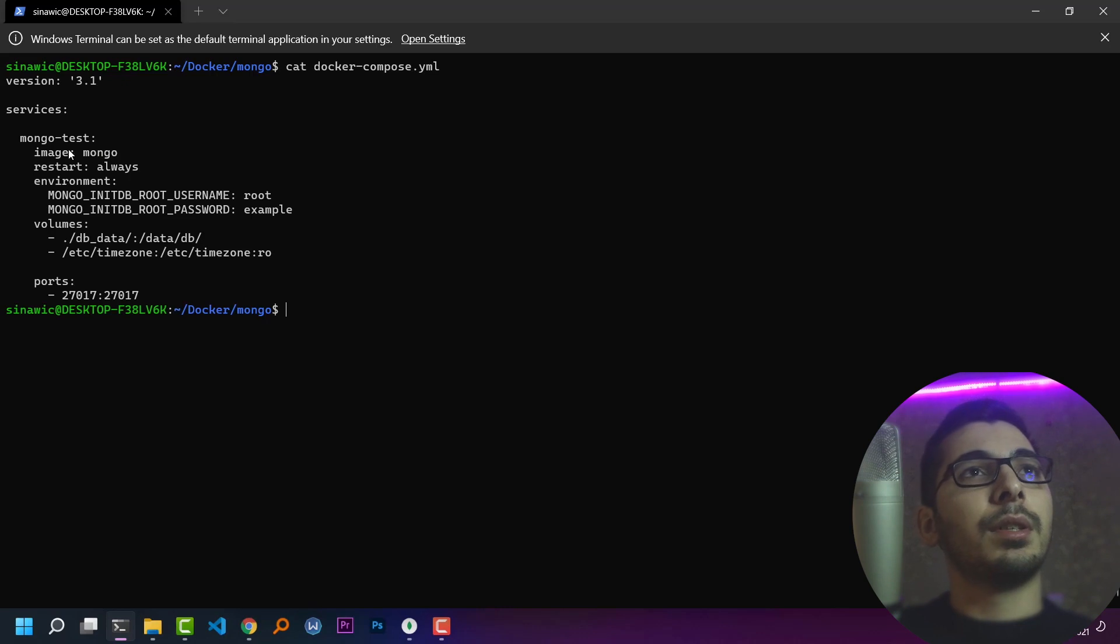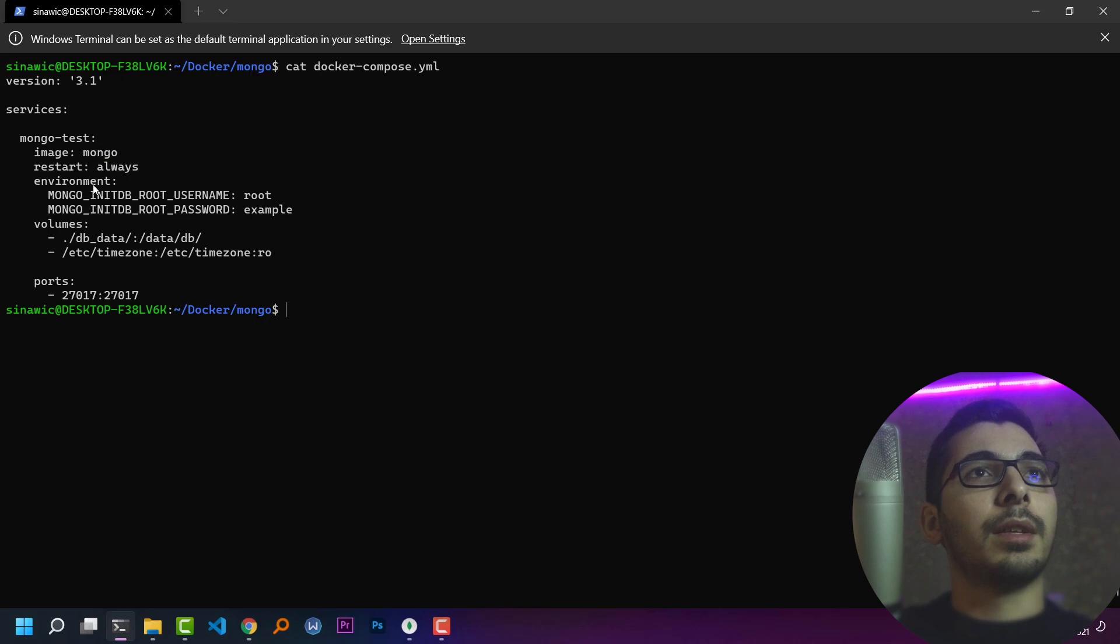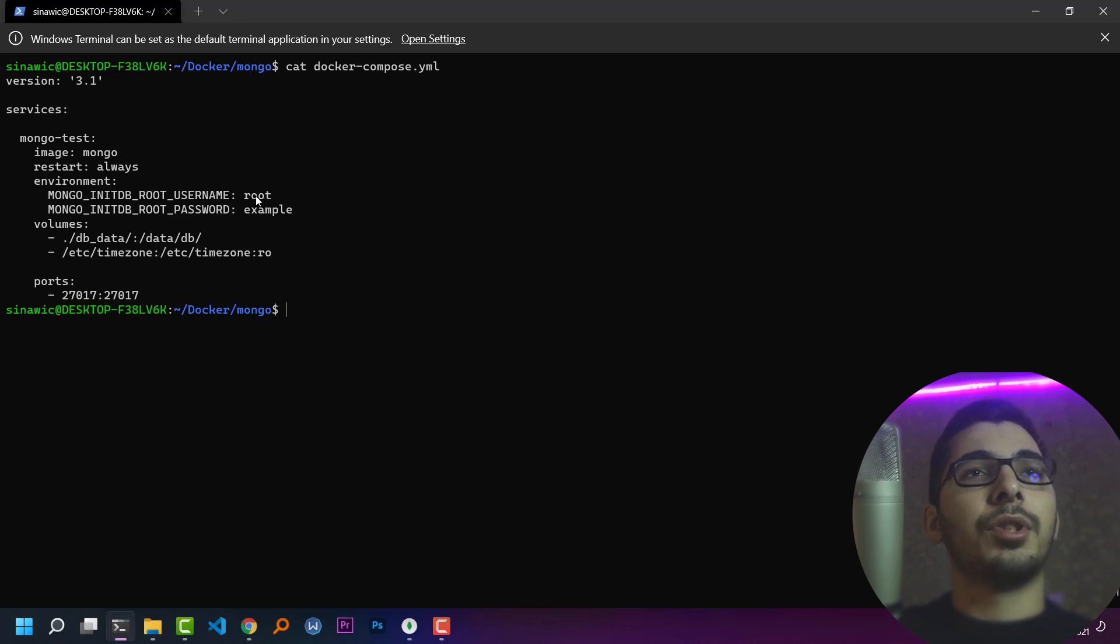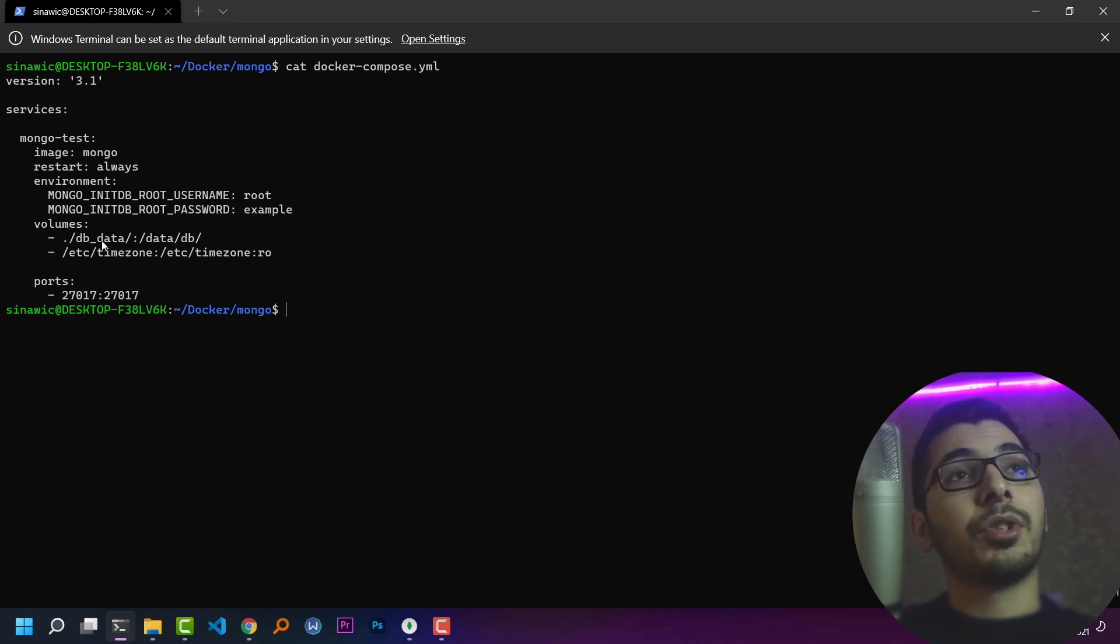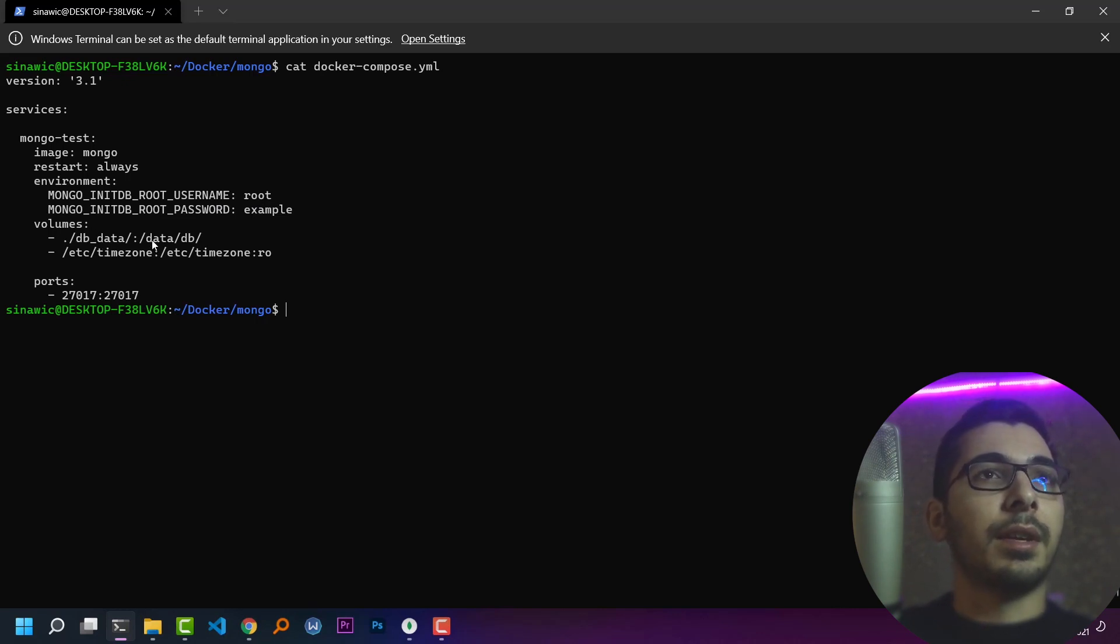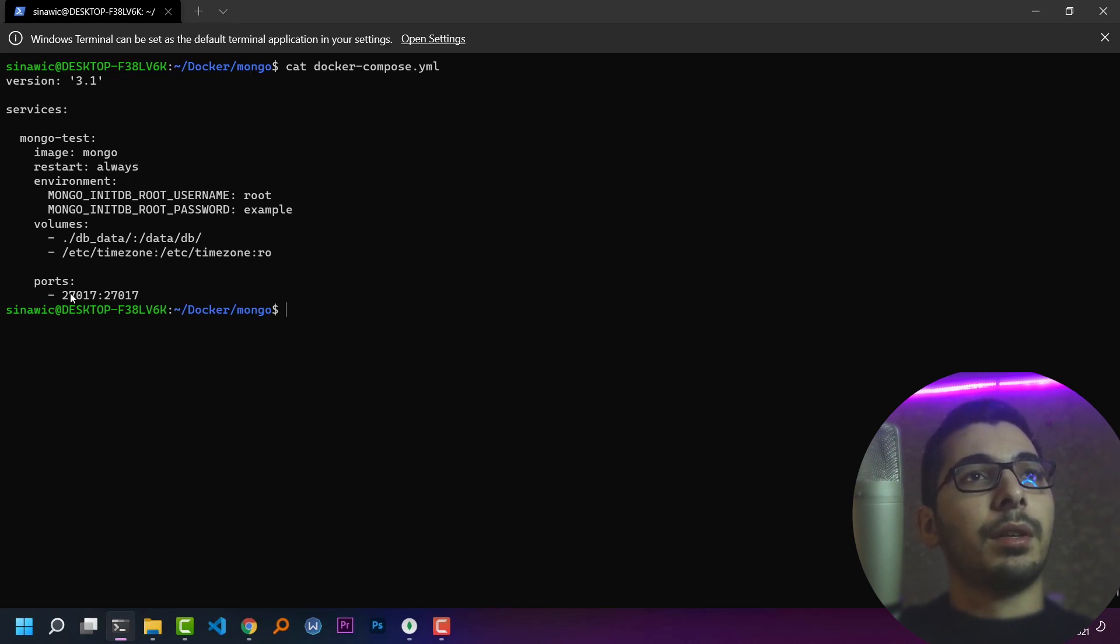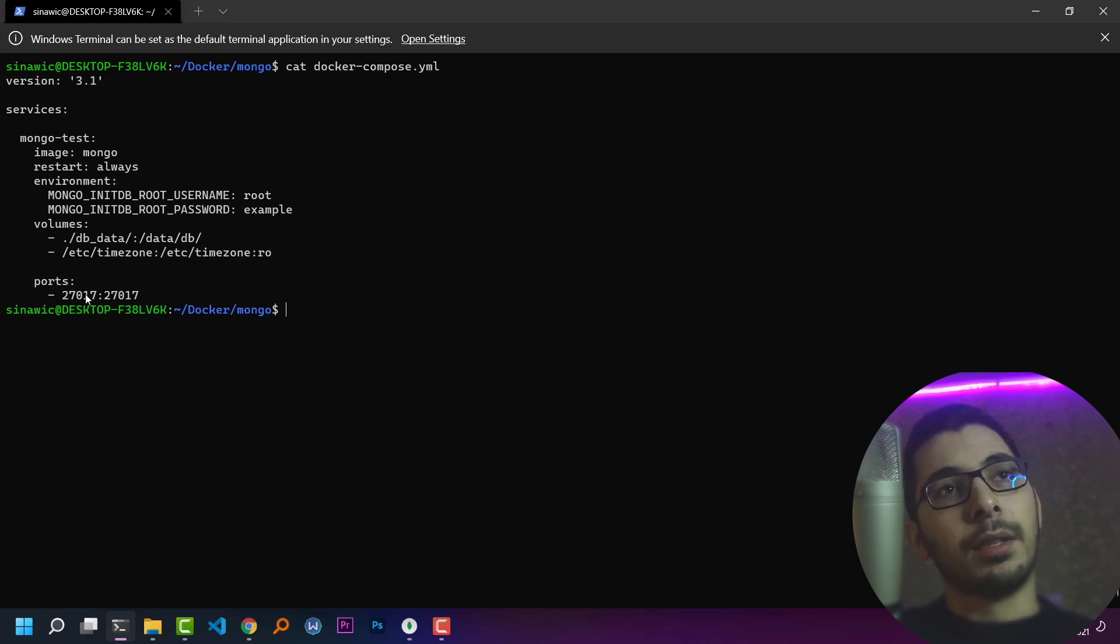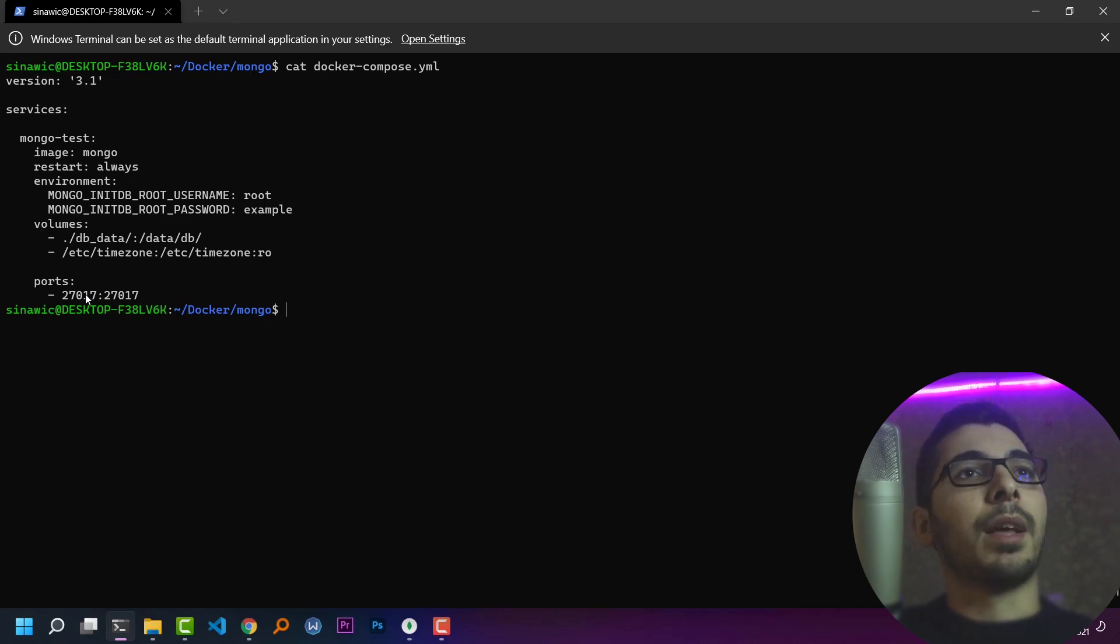It has some environment variables, which is the root username and password. I have mounted some volumes for persisting the data. And at the end, I've exposed the default port so that I can access the server with something like Mongo Compass.